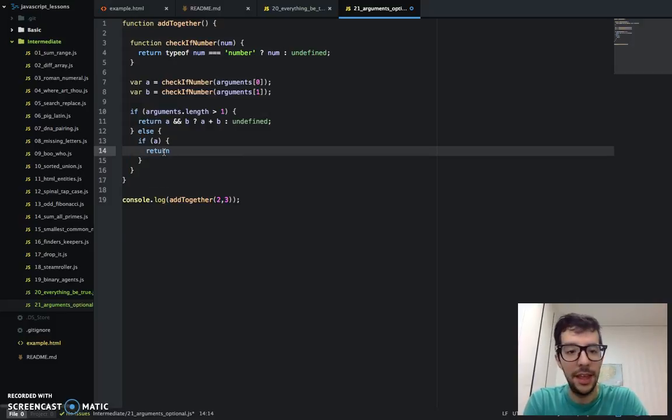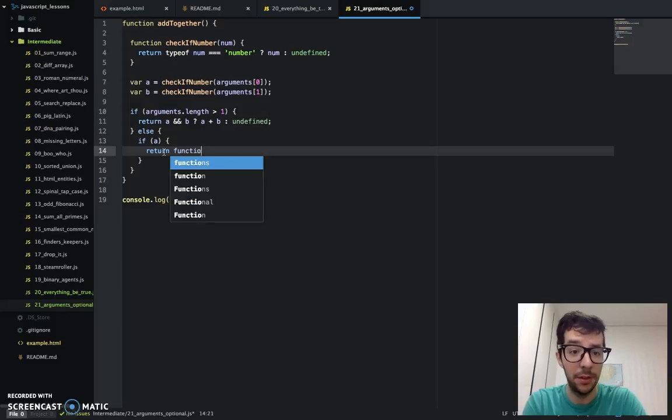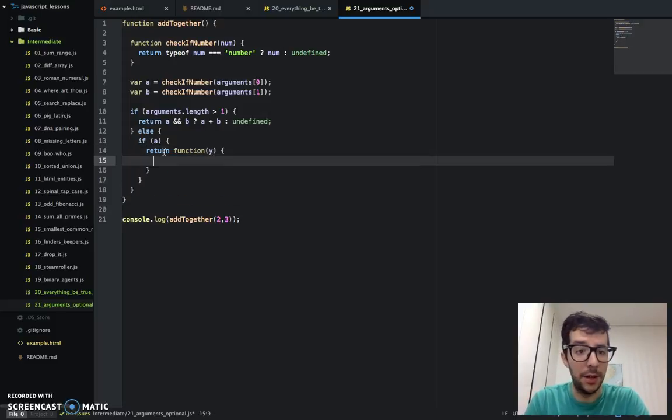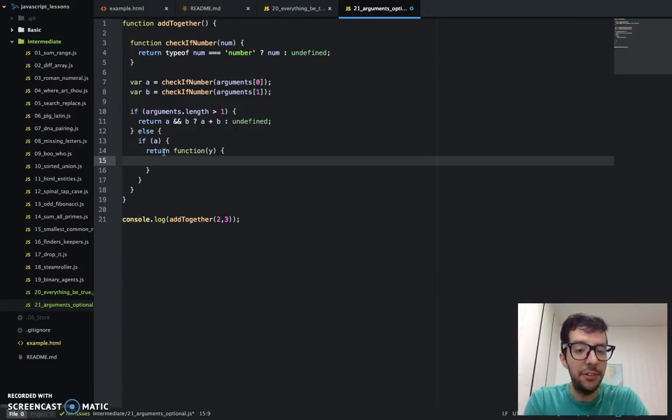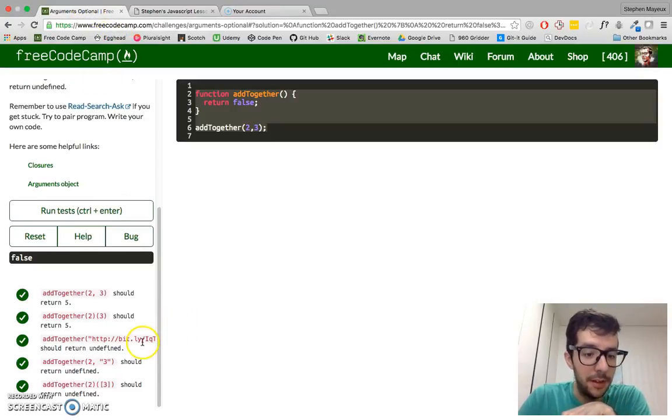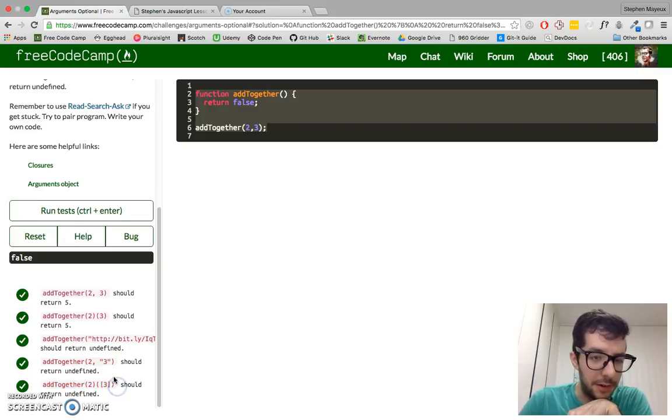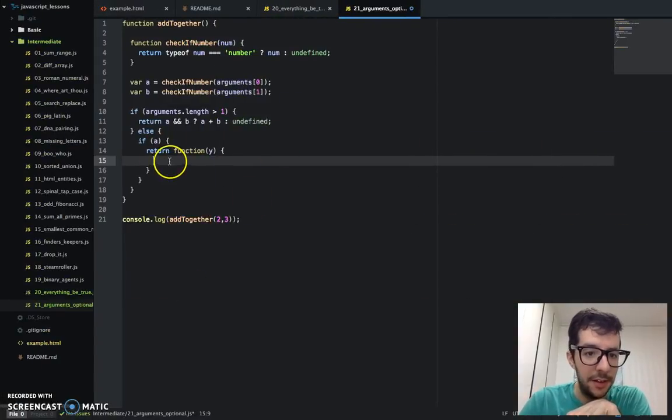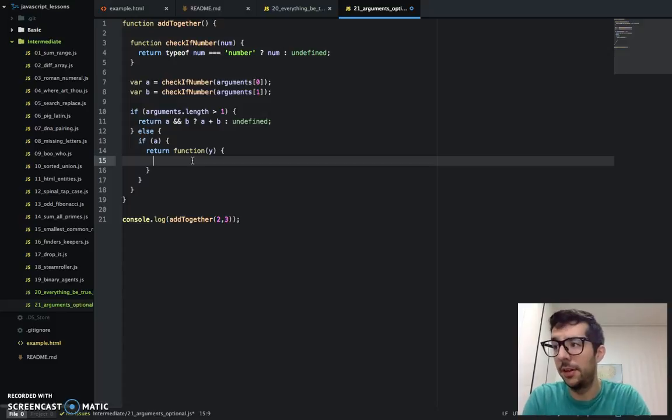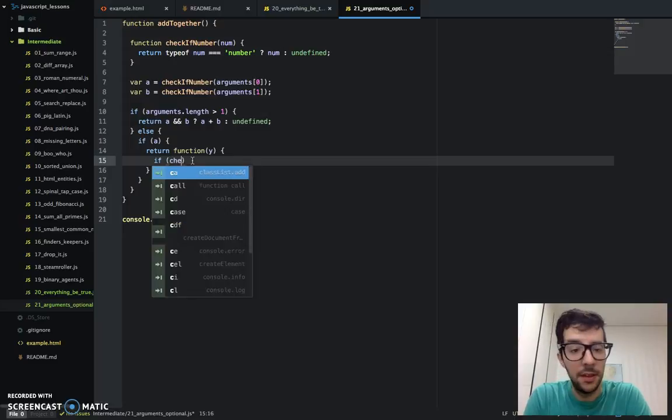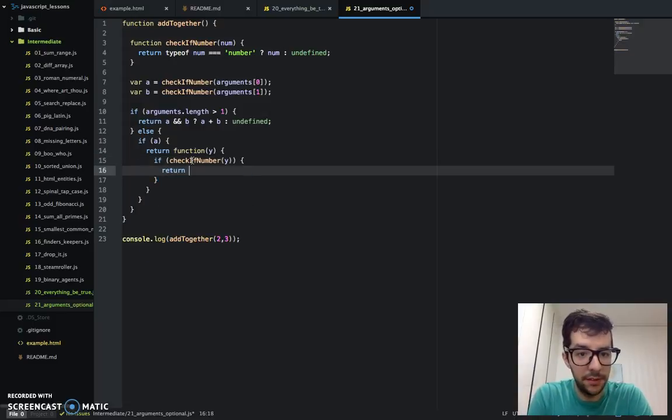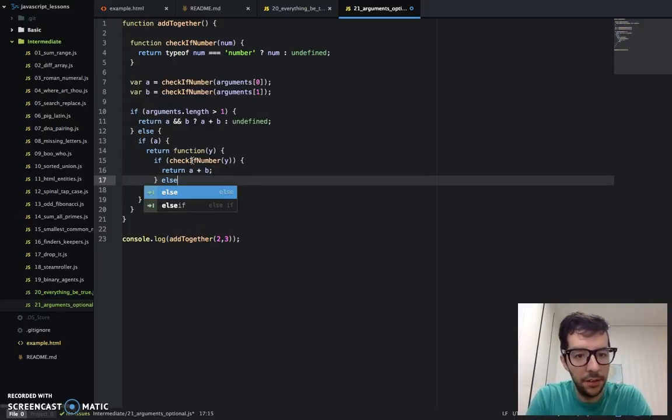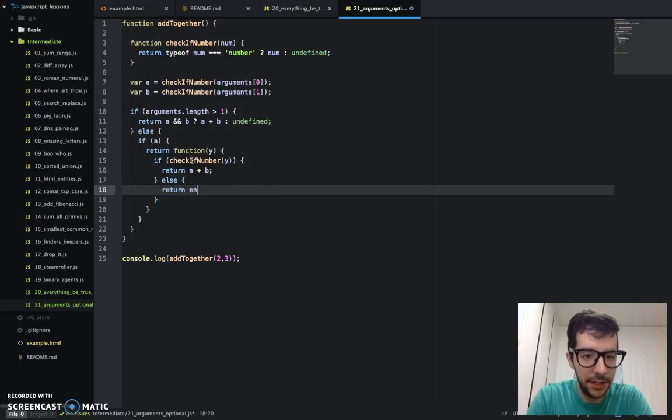Remember, in JavaScript, you can return anything. You can return any value. You can even return another function. Totally cool. So, function, and I'm going to give it this argument, I'll call it y. And now, we have to check whether or not the optional argument is a number. Remember here, in this test, it worked. But for these other two tests, it doesn't work. So, let's check if the second argument is actually a number or not. So, if check if number y. If y is actually a number, then just return the result of that. Else, return undefined.